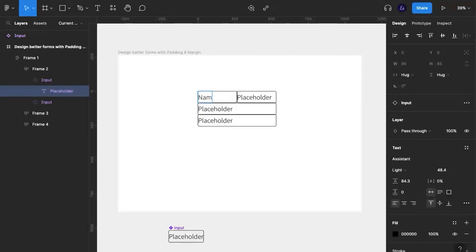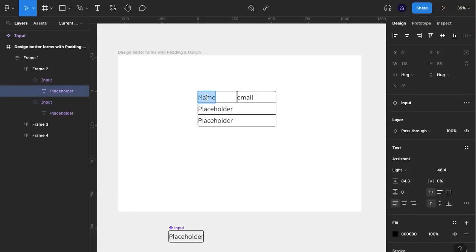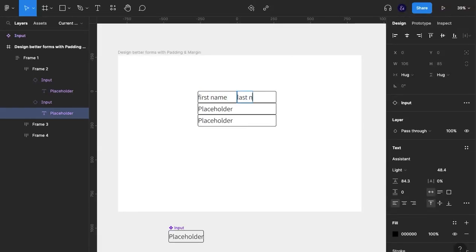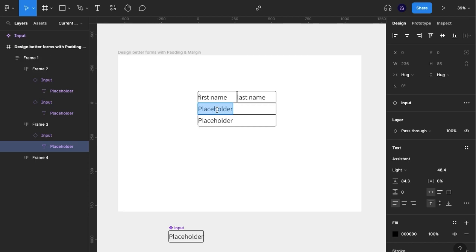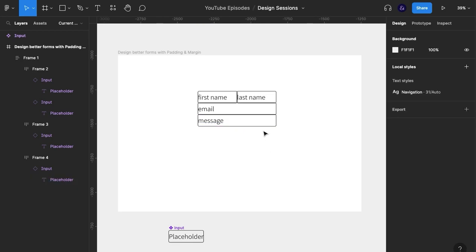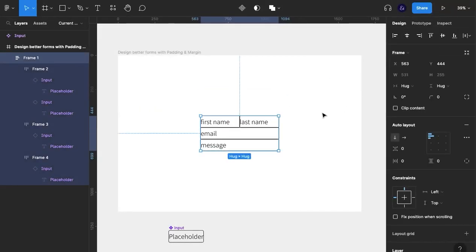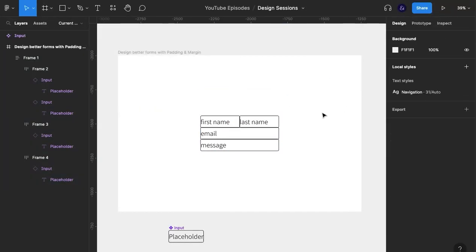I'm going to call that name. Actually, let's do something else. First name, last name, email, and message. So immediately what we see is that we have a form. It's not a pretty form, but this is the whole point of the video.